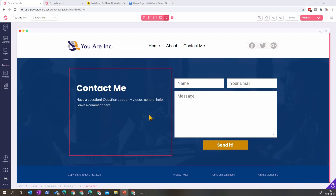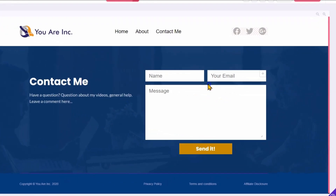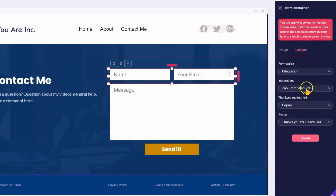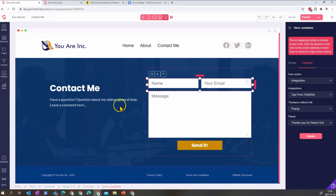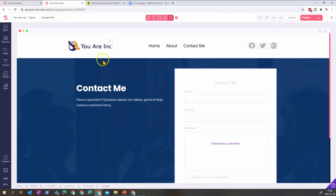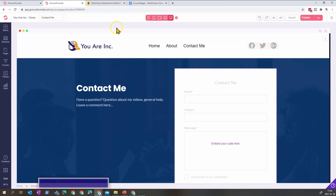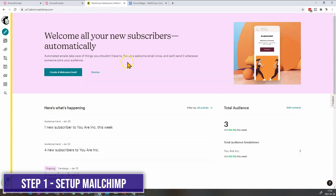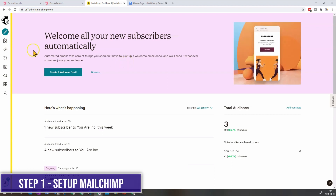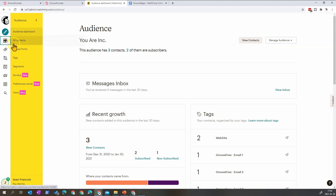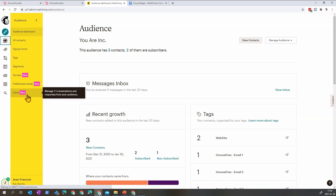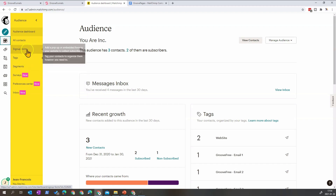So this is the current integration I'm using — a form from GroovePages connected to Zapier to send an email to my inbox. What we are looking at is integrating the Mailchimp contact form instead. To do this, we need to log into our Mailchimp account, go to Audience, and in Audience we have a new feature called the Inbox, which says 'manage one-on-one conversations and responses from your audience.' To get the Mailchimp contact form for your website, go into Forms and then into Contact Form.